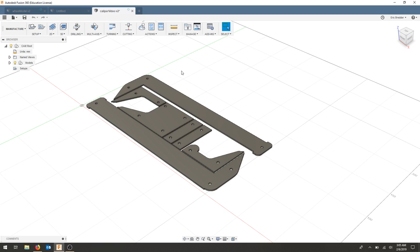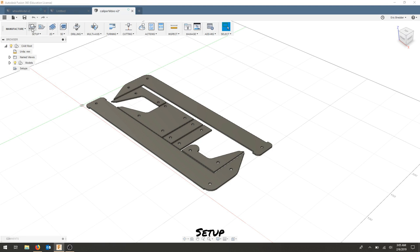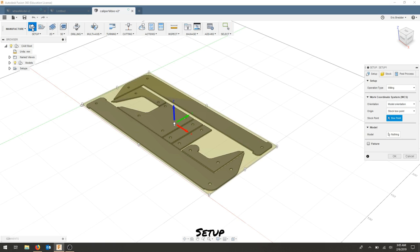So we'll be using one simple tool, the cutting tool, and a simple setup. To get started, we're going to click setup and add a new setup.